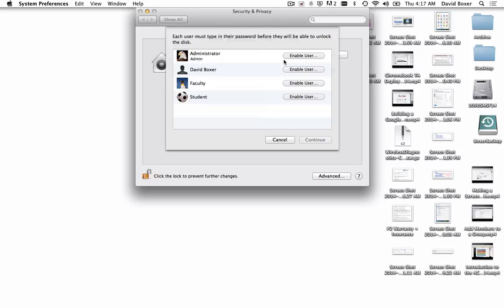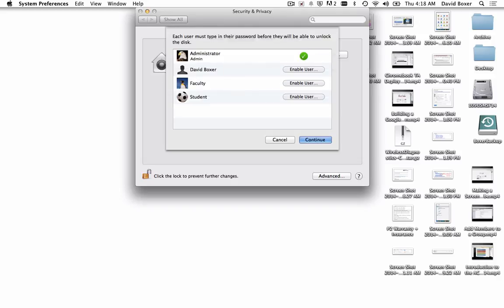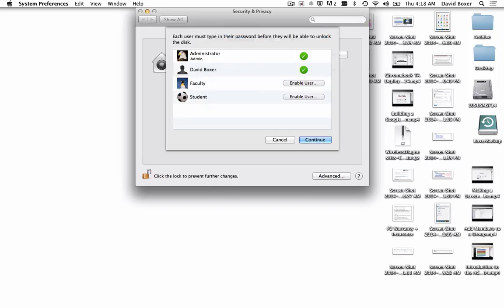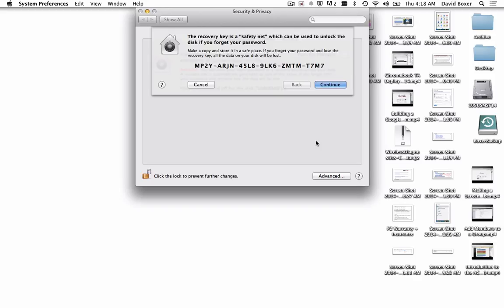We definitely want to enable the administrator of the device, Blake, to decrypt the disk and enter the password accordingly. I also want my user account to have the ability to decrypt all the files on the startup disk using my password. Once I do so, I'm going to click continue.